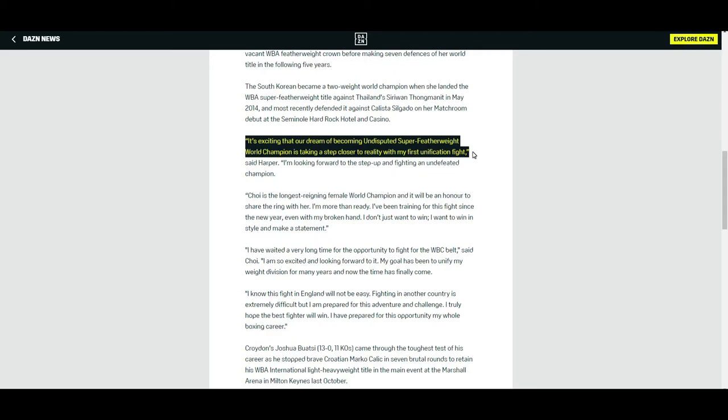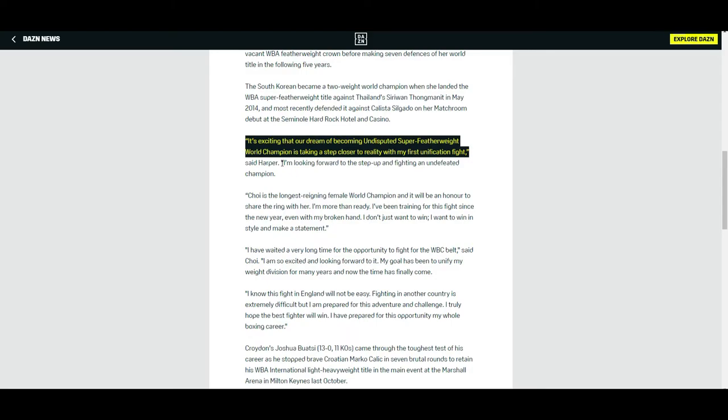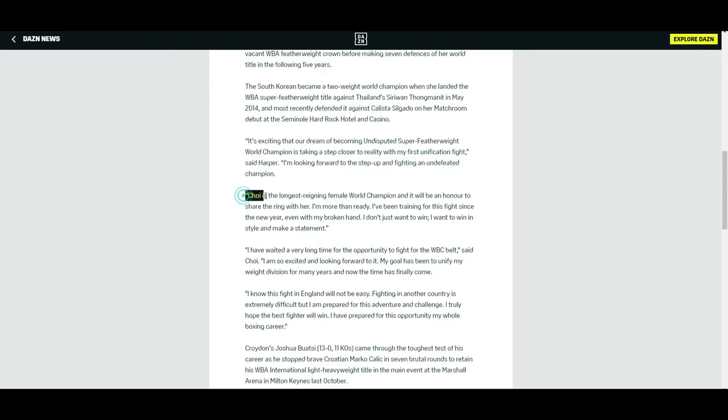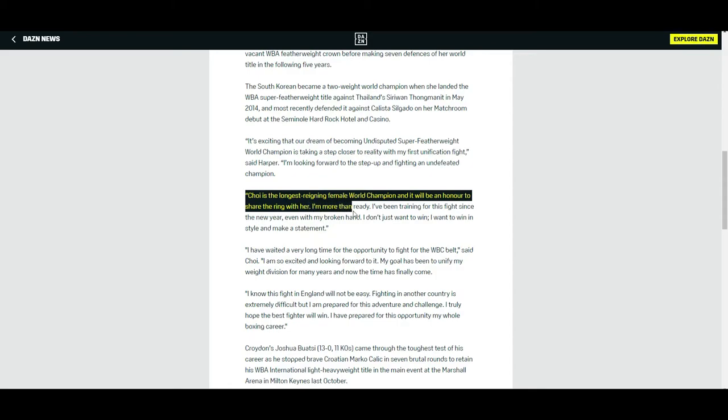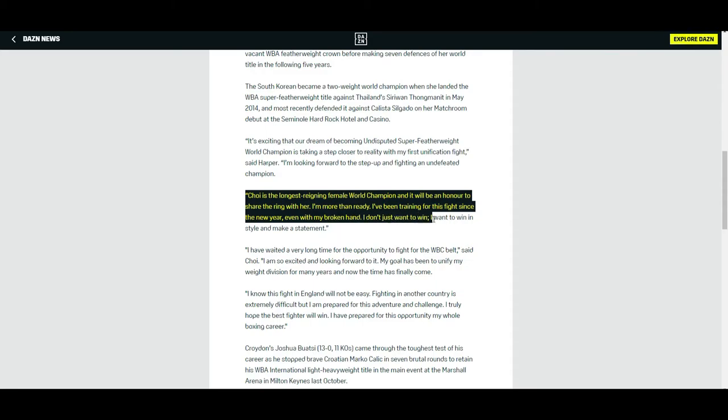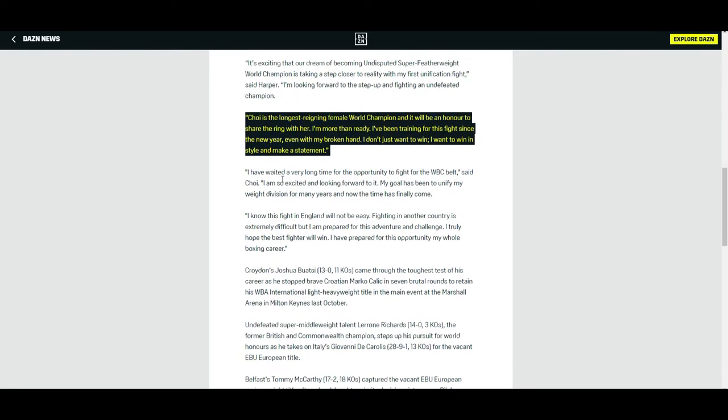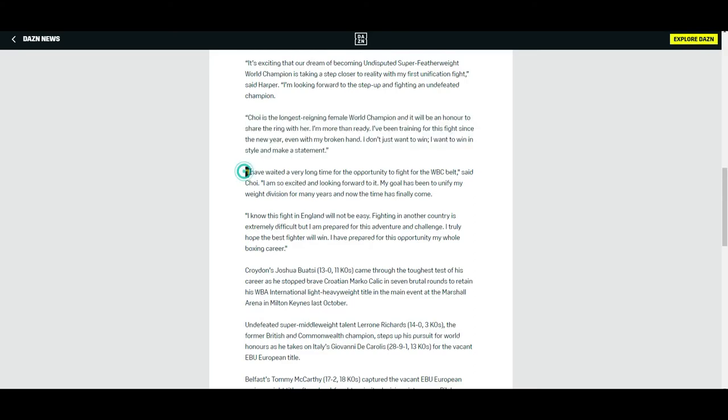Oh my goodness, this is what I get for not reading the whole quote. Stupid me. Anyway, and then she goes on to say I'm looking forward to the step up and fighting an undefeated champion. Choi is the longest reigning female world champion and it'll be an honor to share the ring with her. I'm more than ready. I've been training for this fight since the new year, even with my broken hand. I just want to win. I want to win in style and make a statement.